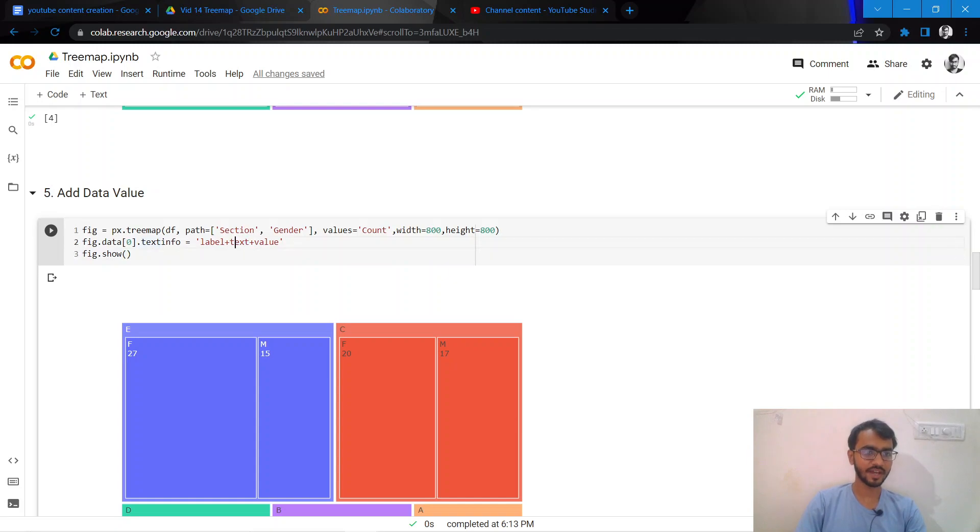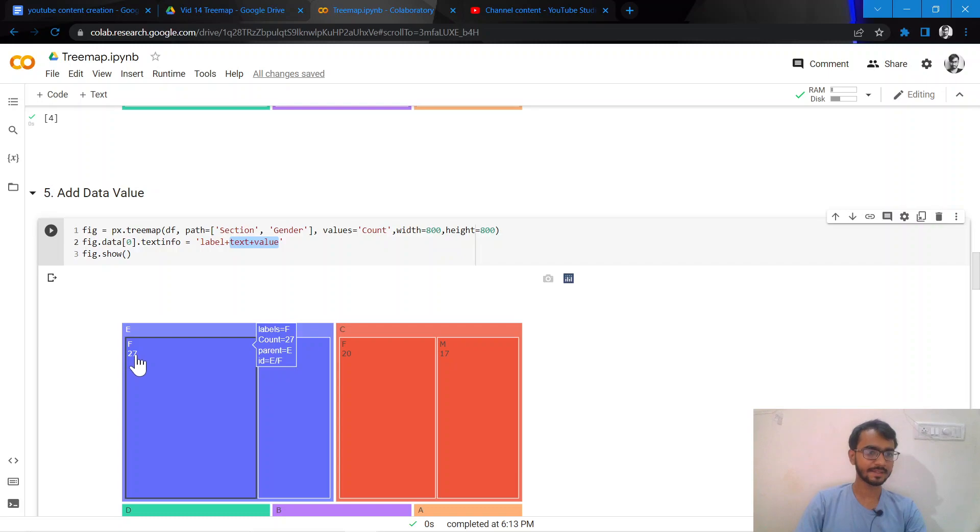We have text and value mentioned here, so our value would be this which is the population that we are plotting.